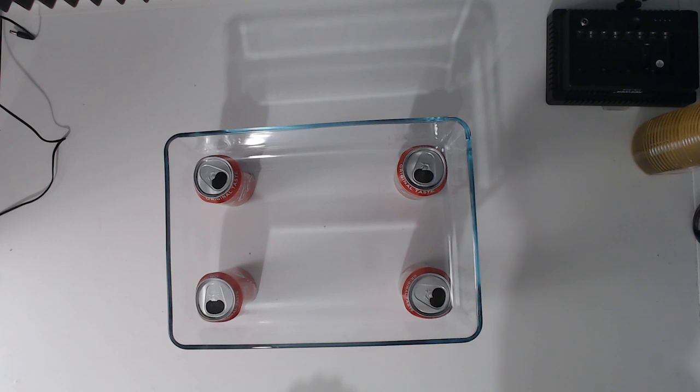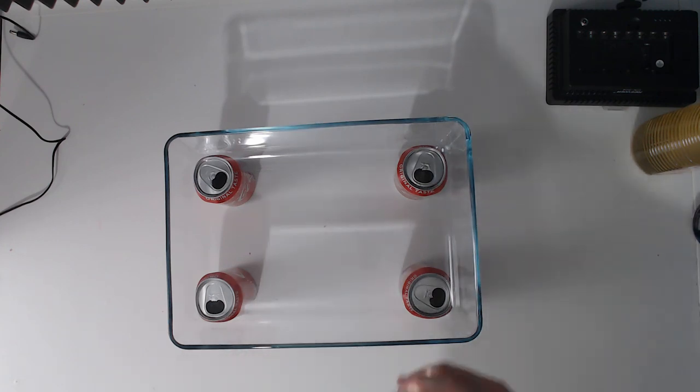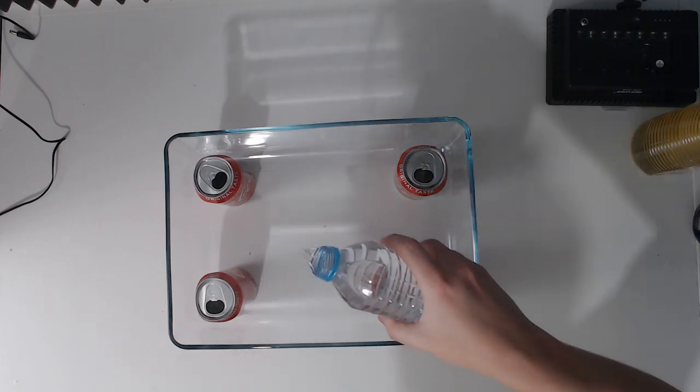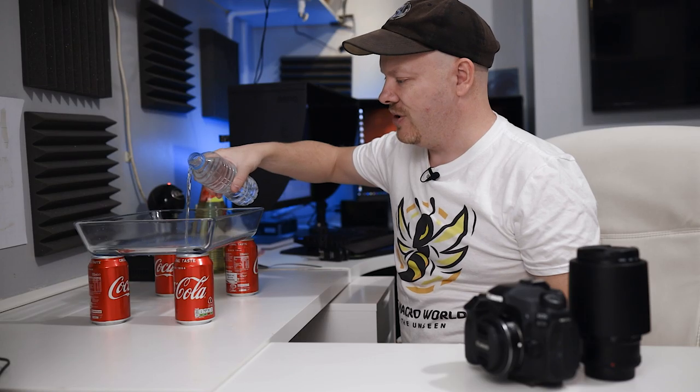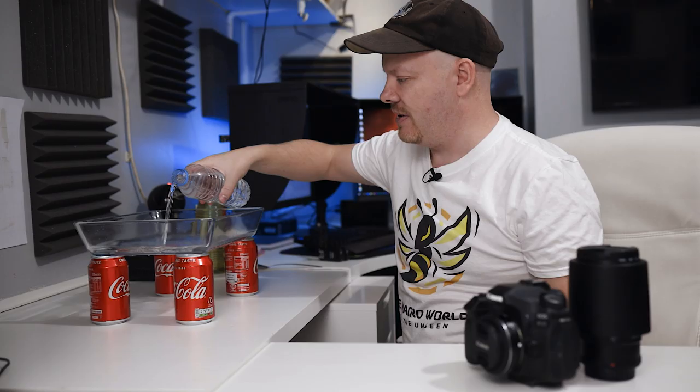So now I'm going to put in some water. This is cold water from the tap. I haven't refrigerated it or anything like that.